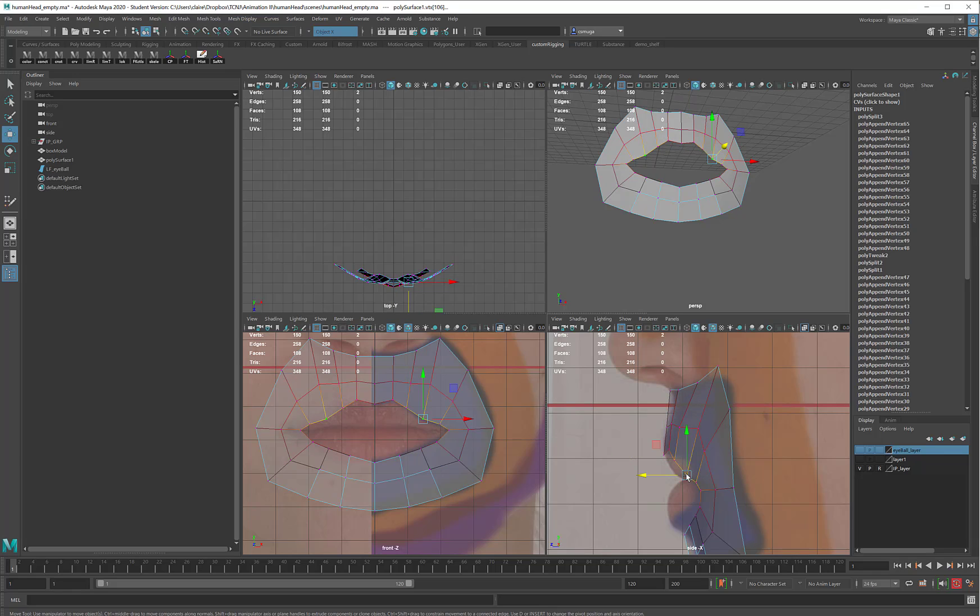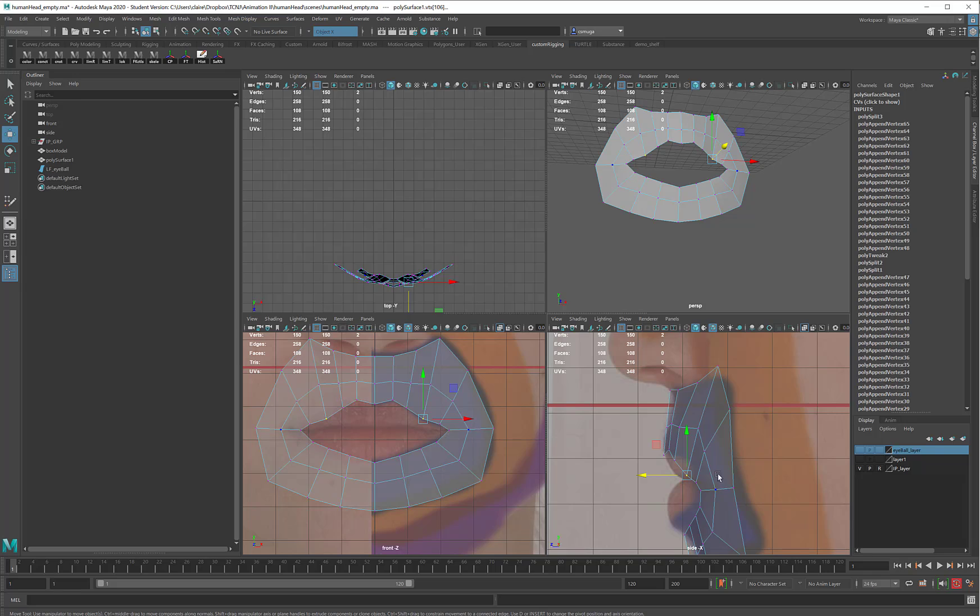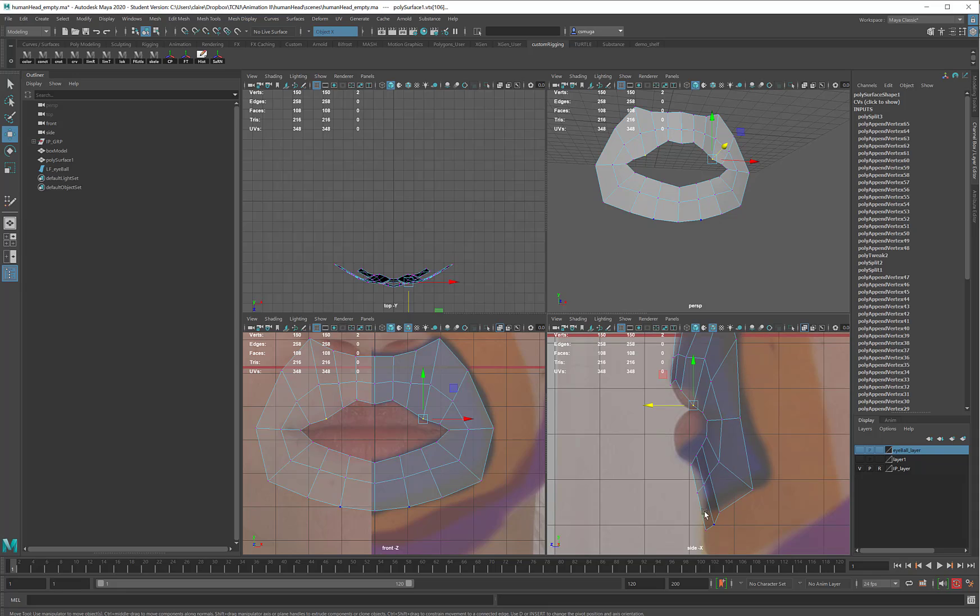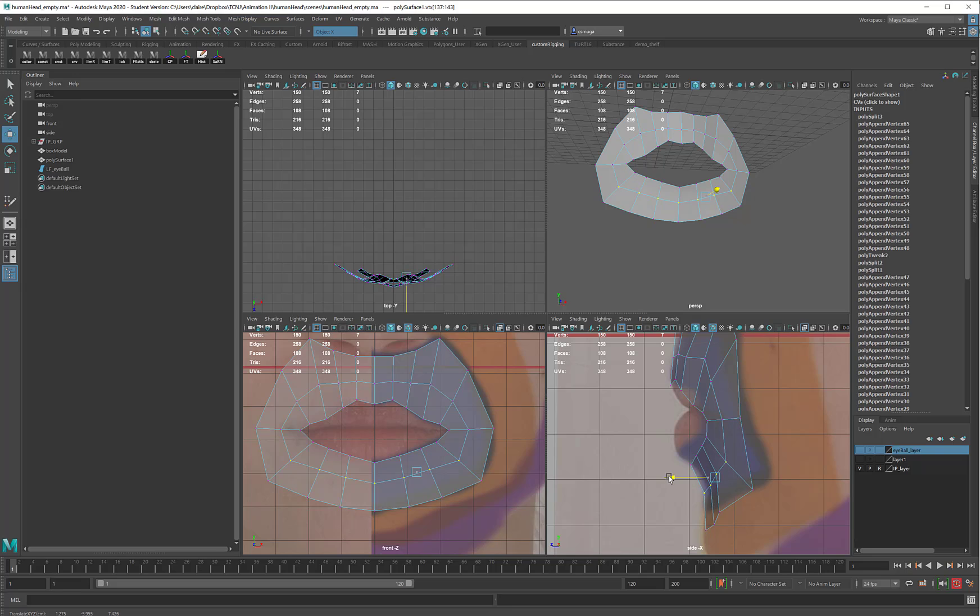Soft select may be getting in my way here, so this seems like a pretty good time to toggle it off. Maybe I can take some of these and pull these back a little bit, too, to help me form the shape of the chin.